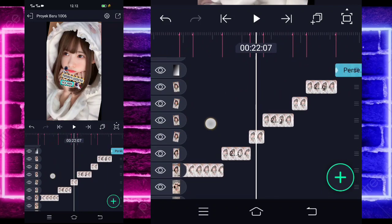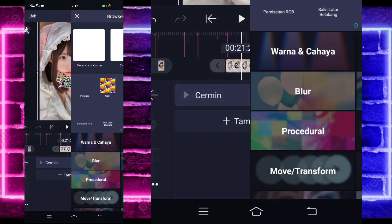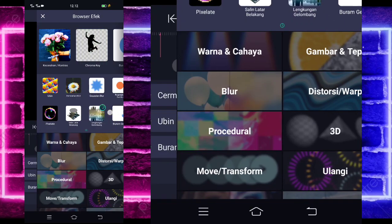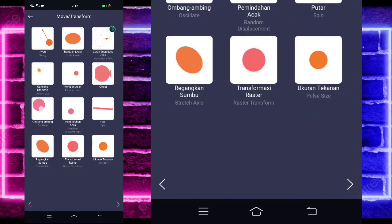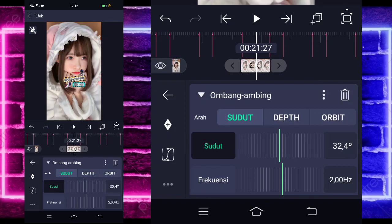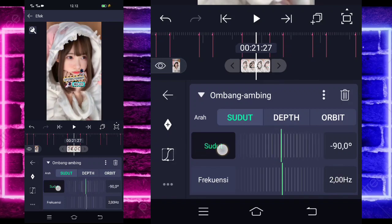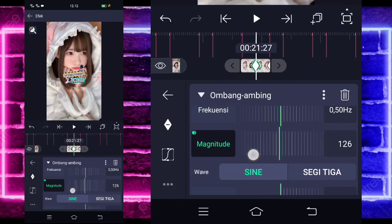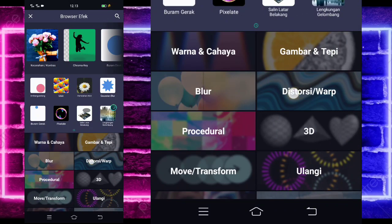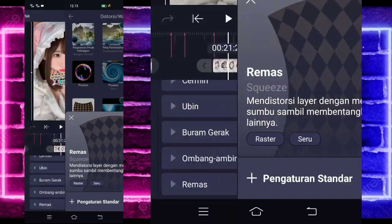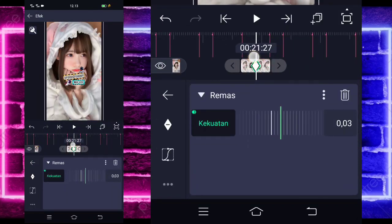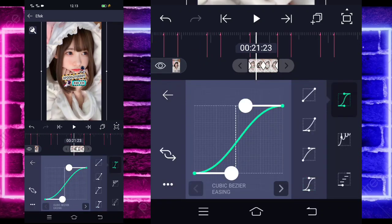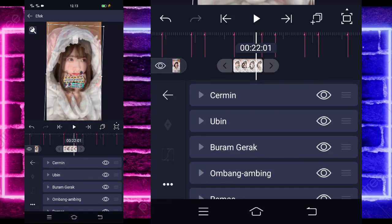Go to the photos at the end — the ones that were trimmed earlier. Click one. Select effects, add tiles (ubin) effect — it's in the middle here. Activate it, go back, add another effect, choose motion blur (buram gerak). Add another effect, select move, and choose wave (ombang ambing). For angle, change to minus 90. For frequency, change to 50. Magnitude set to 0 at the end. At the beginning set to 1.30. Go back, add another effect, select distortion, and choose squeeze (remas). Mark at the beginning set to 3. At the end also 3. In the middle set to minus 0.4. Go to the middle, select curve — the fourth, and the one beside it also.